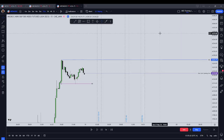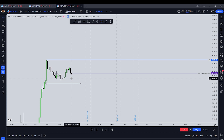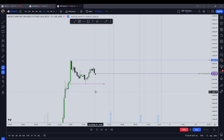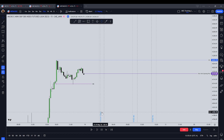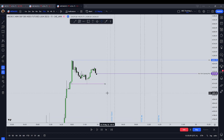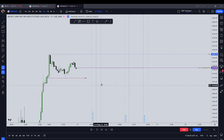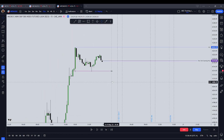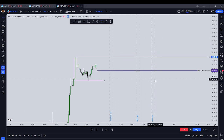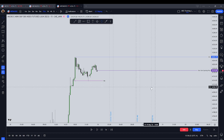Hello everyone. Today we're going to be paper trading the MES futures contract, micro ES futures contract, for the trading session of Friday, May 23rd. Through this training session I've marked out the London Open, the London Silver Bullet hour, the NYSE AM Silver Bullet hour, and the NYSE PM. We're looking for a Silver Bullet trade to form during those times.